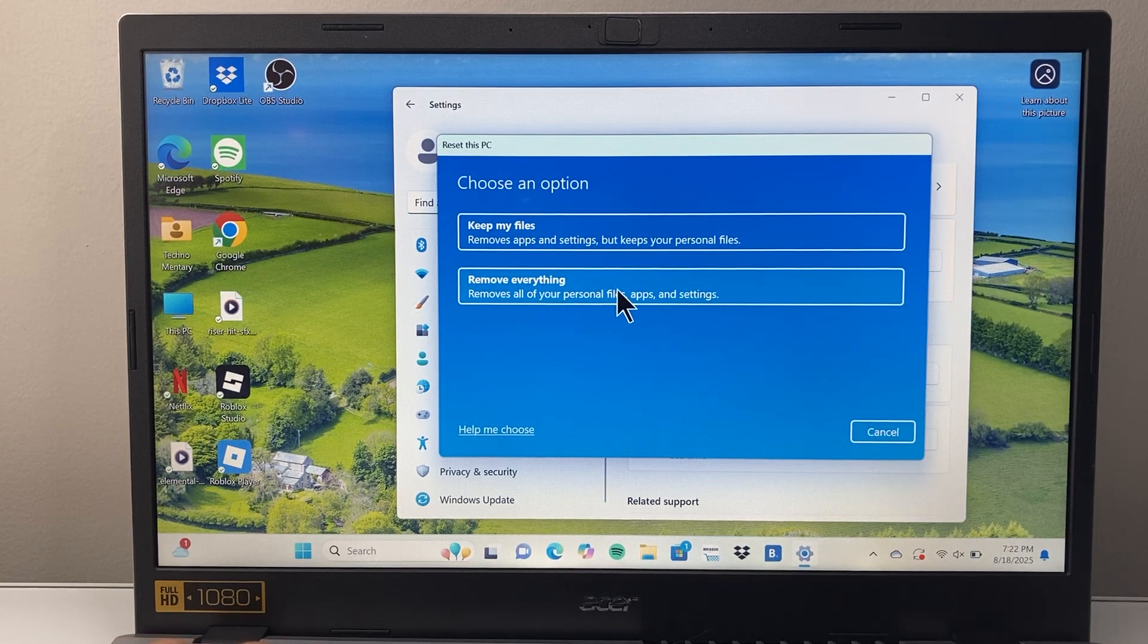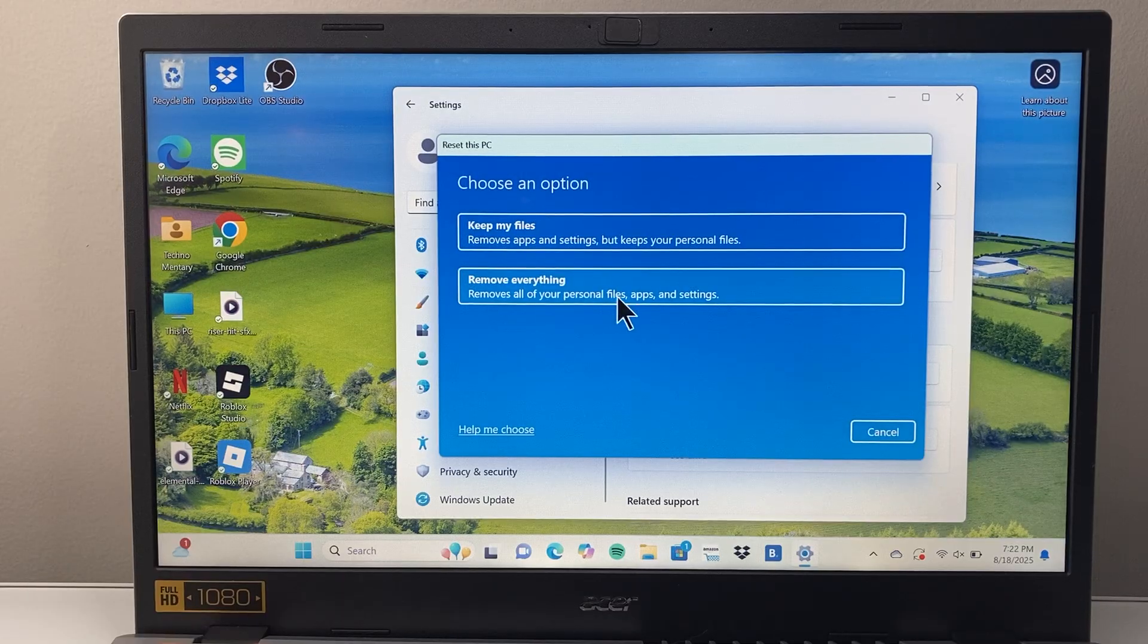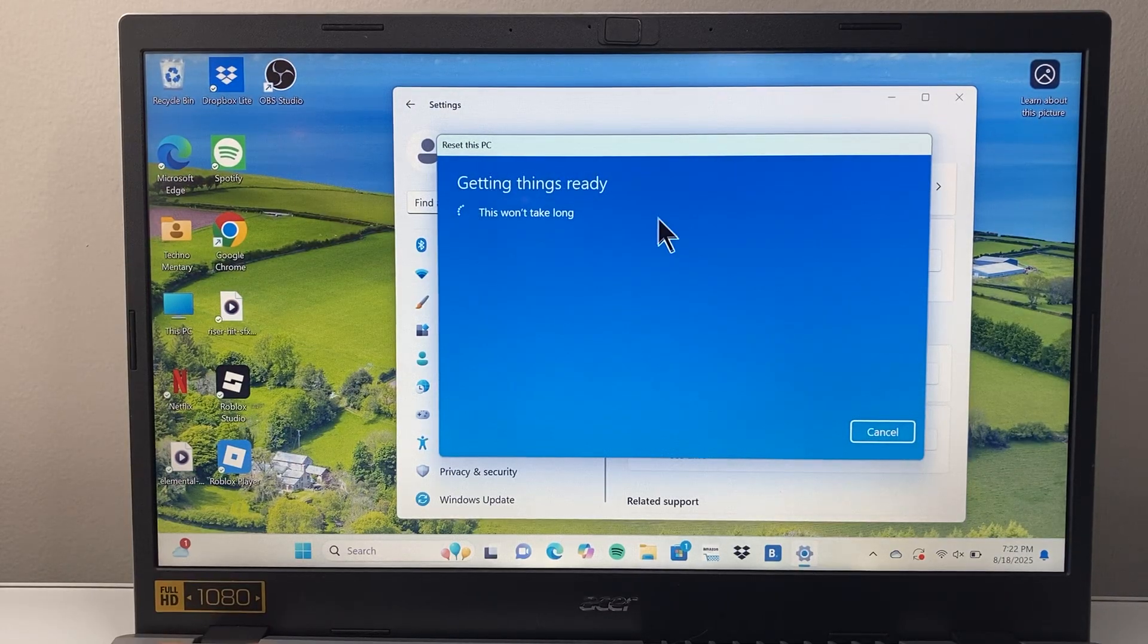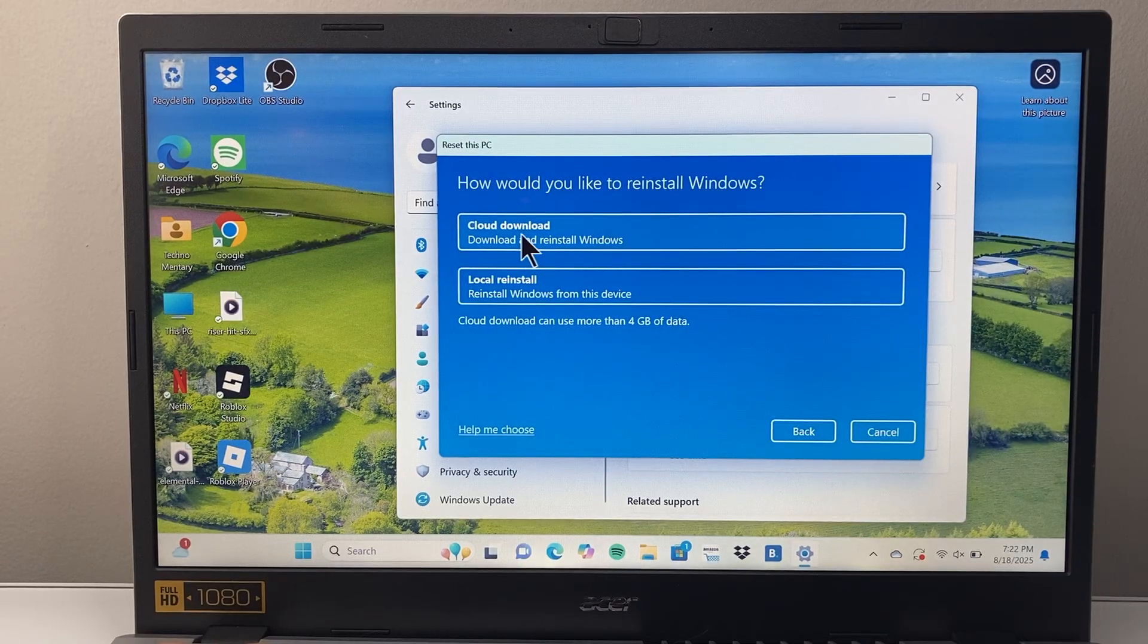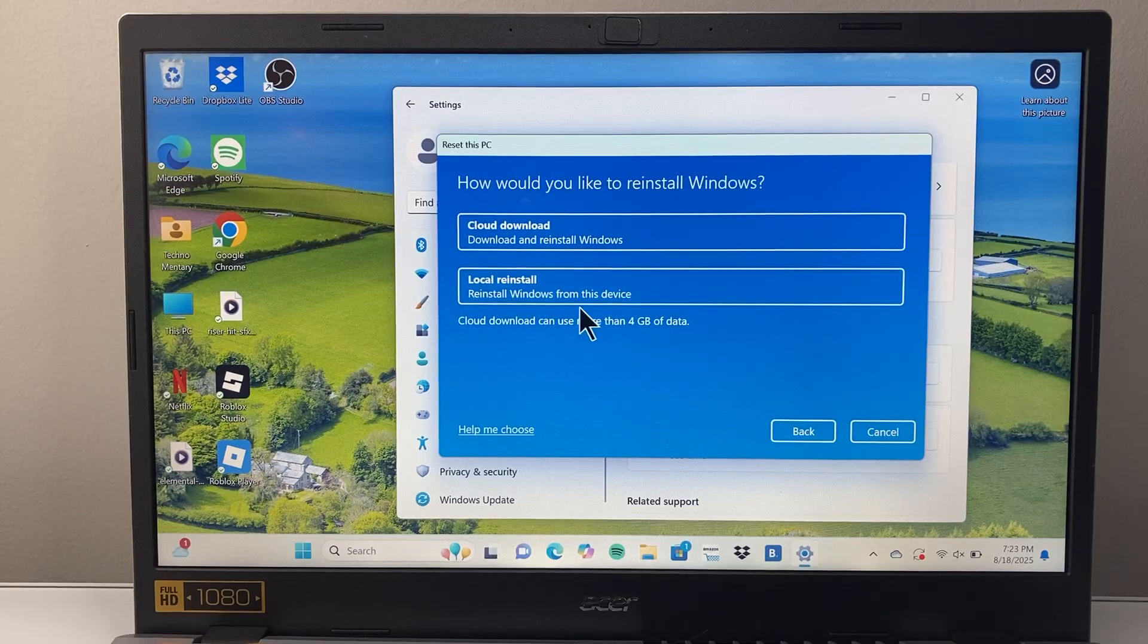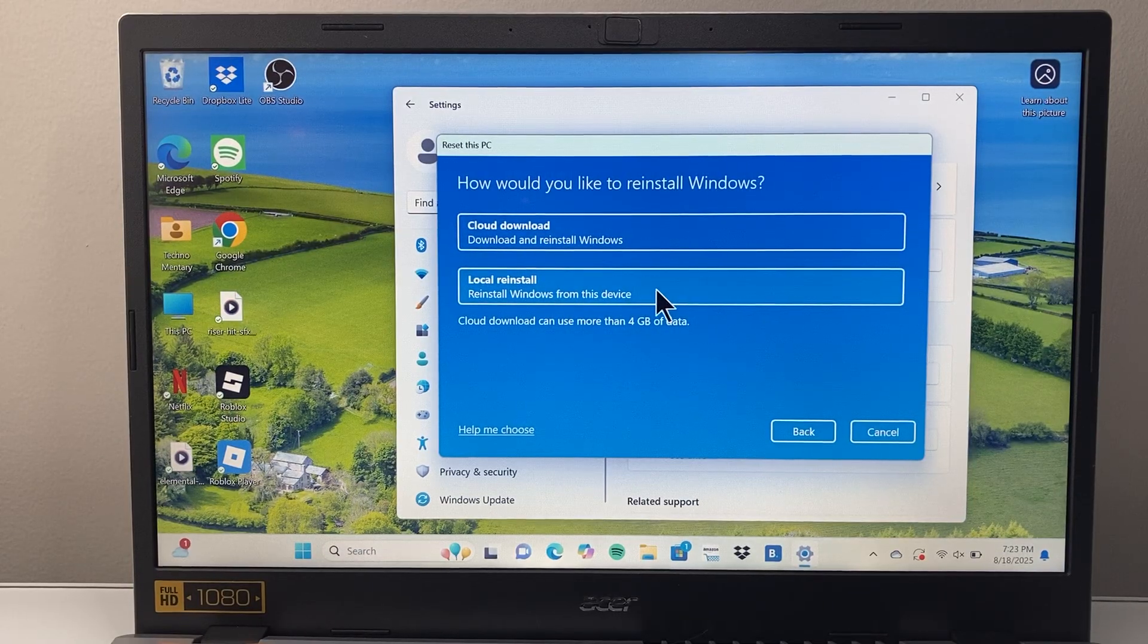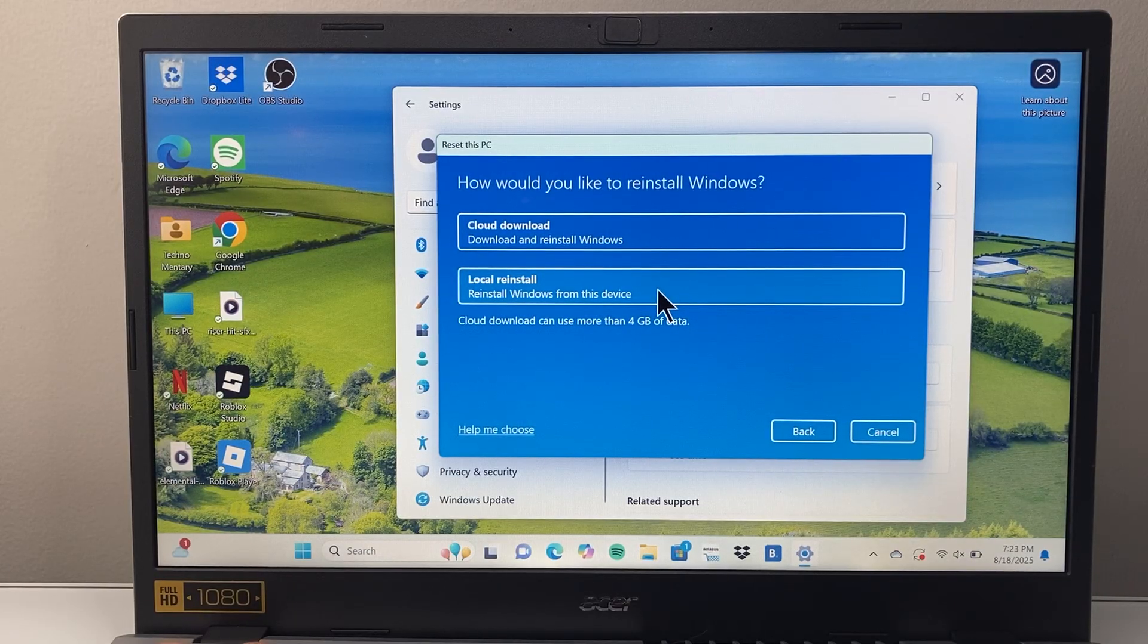This is something you would do if you were let's say selling, giving away, or trading in your laptop and you want to remove everything. So you would select delete everything and then it will ask you if you want to do a cloud download of Windows or local install. Either option works. You'll need four gigs of data for this and then once you select that it will begin the process to delete everything.